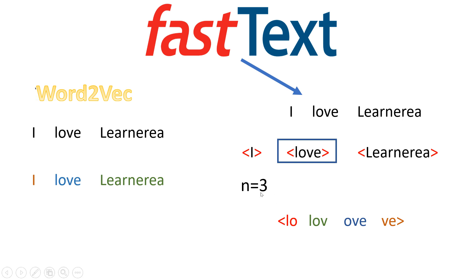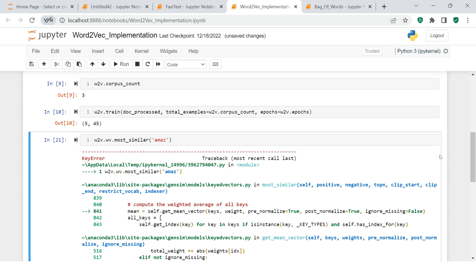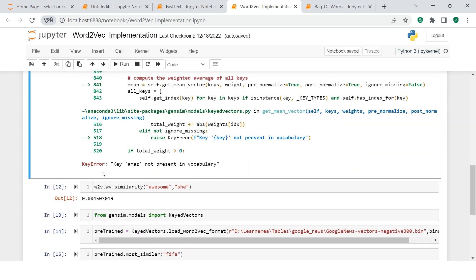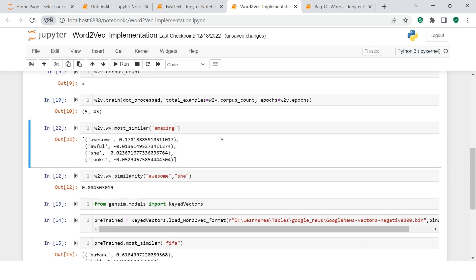The biggest benefit of FastText is that the chances of going out-of-vocabulary — which we generally face in Word2Vec — are minimized. For example, in a Jupyter notebook, when a Word2Vec model is trained and you try to find similar words to 'amazing,' it works fine. But if you type 'amaze,' it will say 'key amaze not present in vocabulary,' because it was only part of the word 'amazing.' This problem will not happen in FastText.